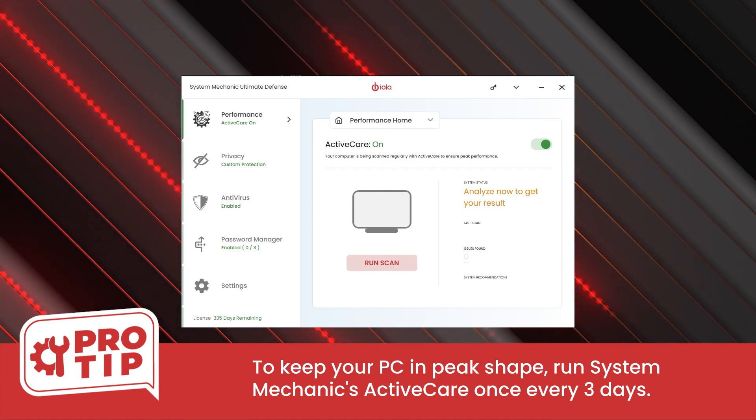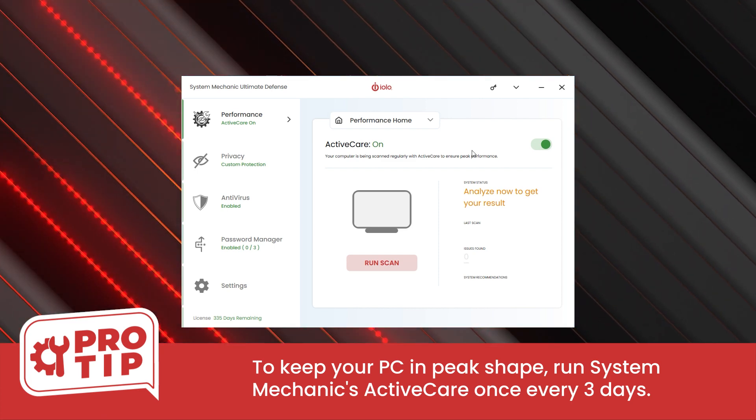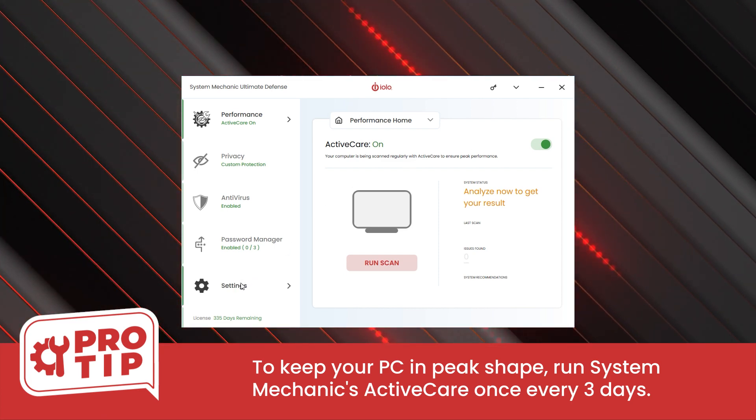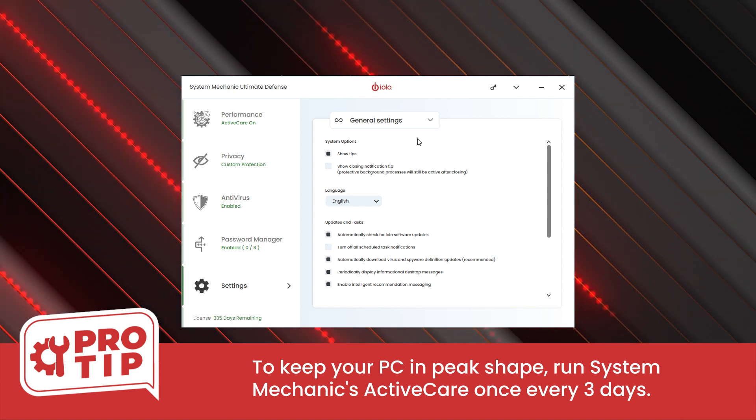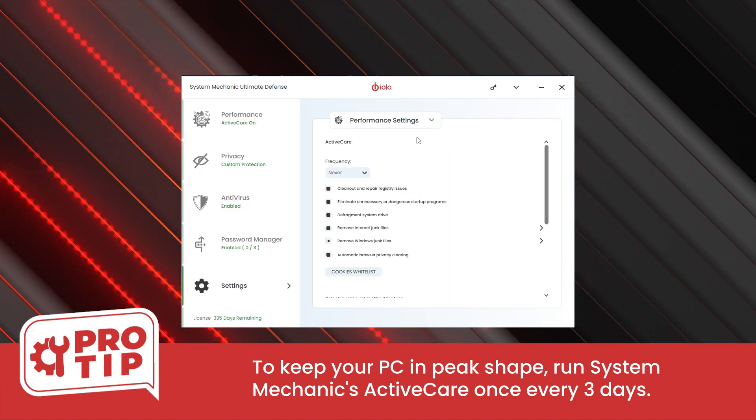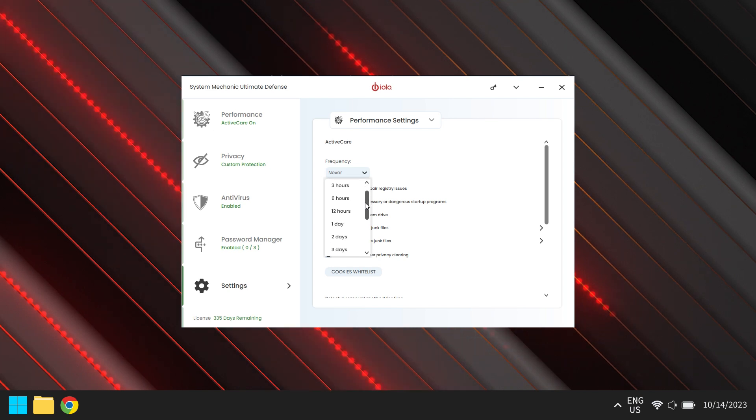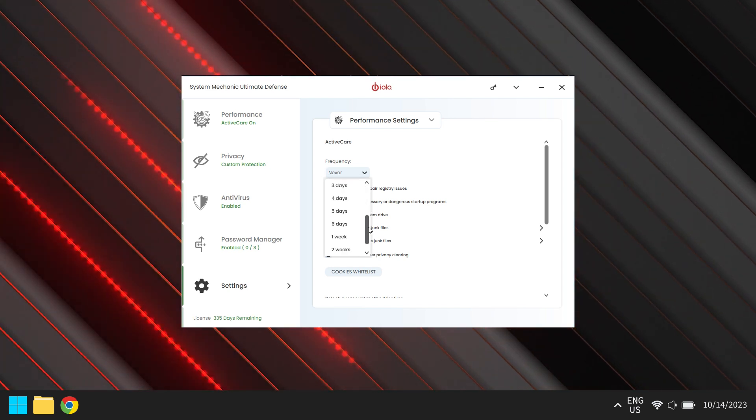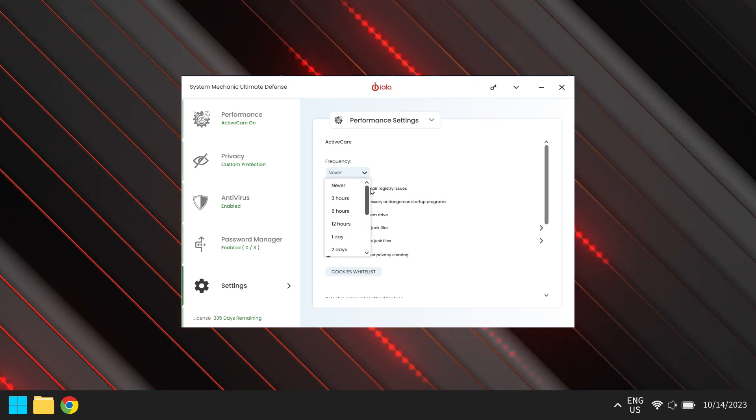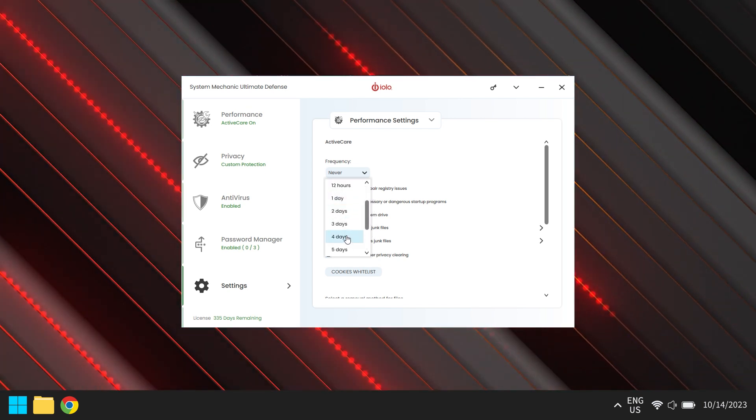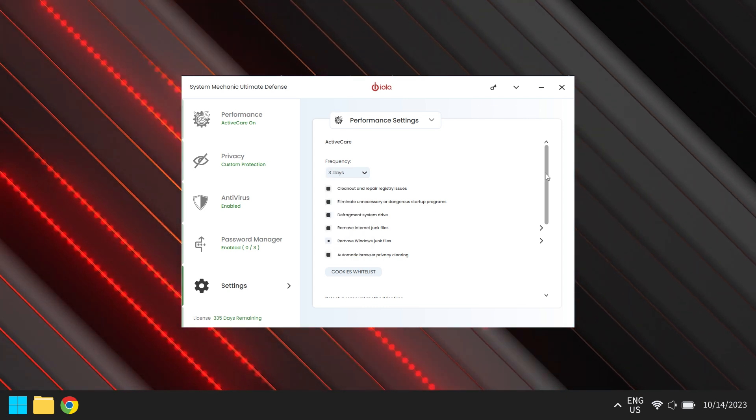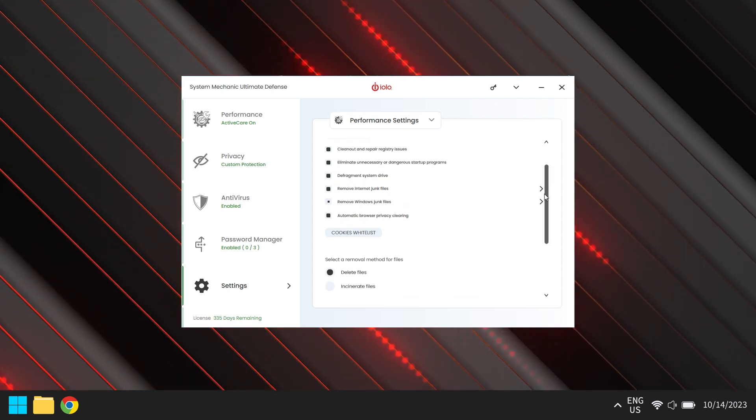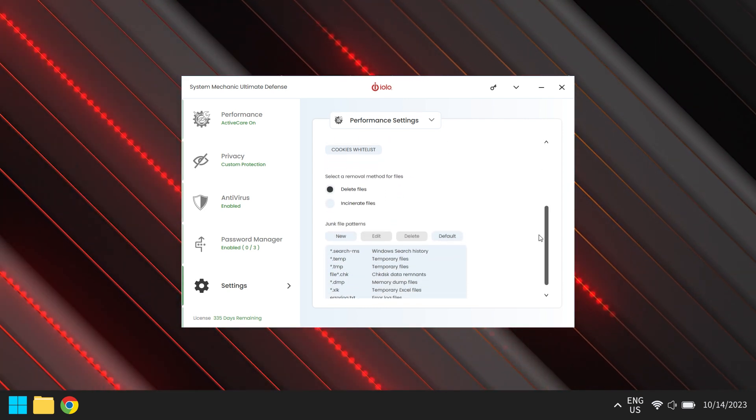Pro tip coming your way! To keep your PC in peak shape, run System Mechanic's ActiveCare once every three days. Easily find and fix over 30,000 different issues, including the removal of bloatware and junk files, and keep your PC at peak performance. But hey, everyone's fitness journey is unique. You can tailor the routine by adjusting the frequency in the settings panel.